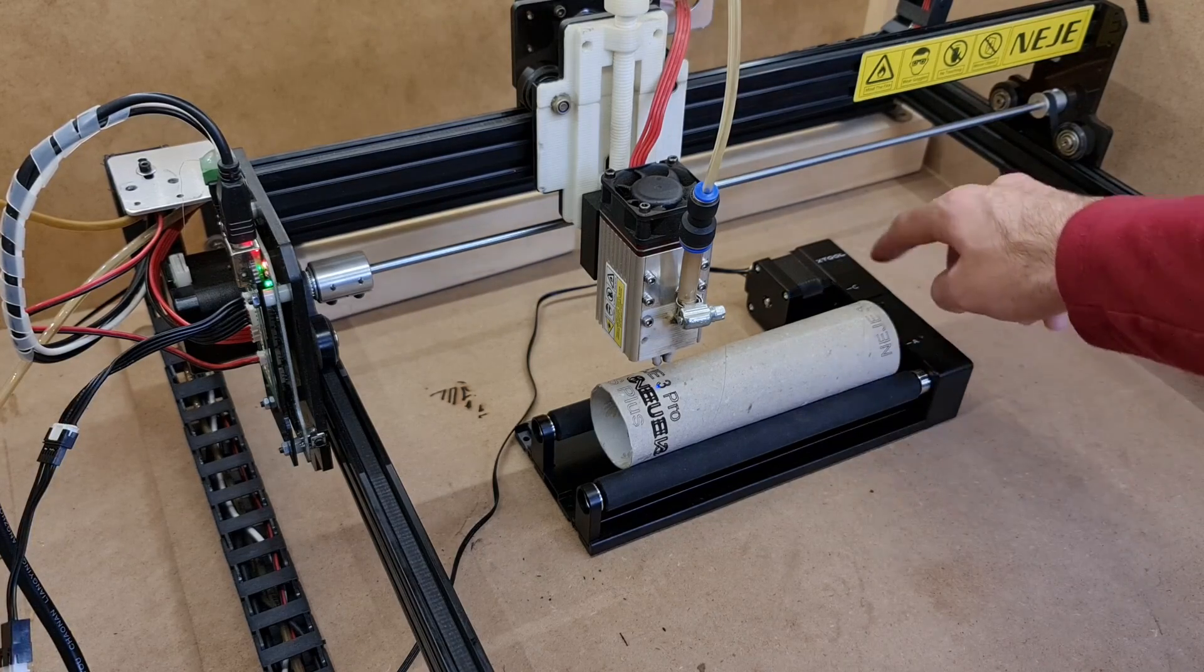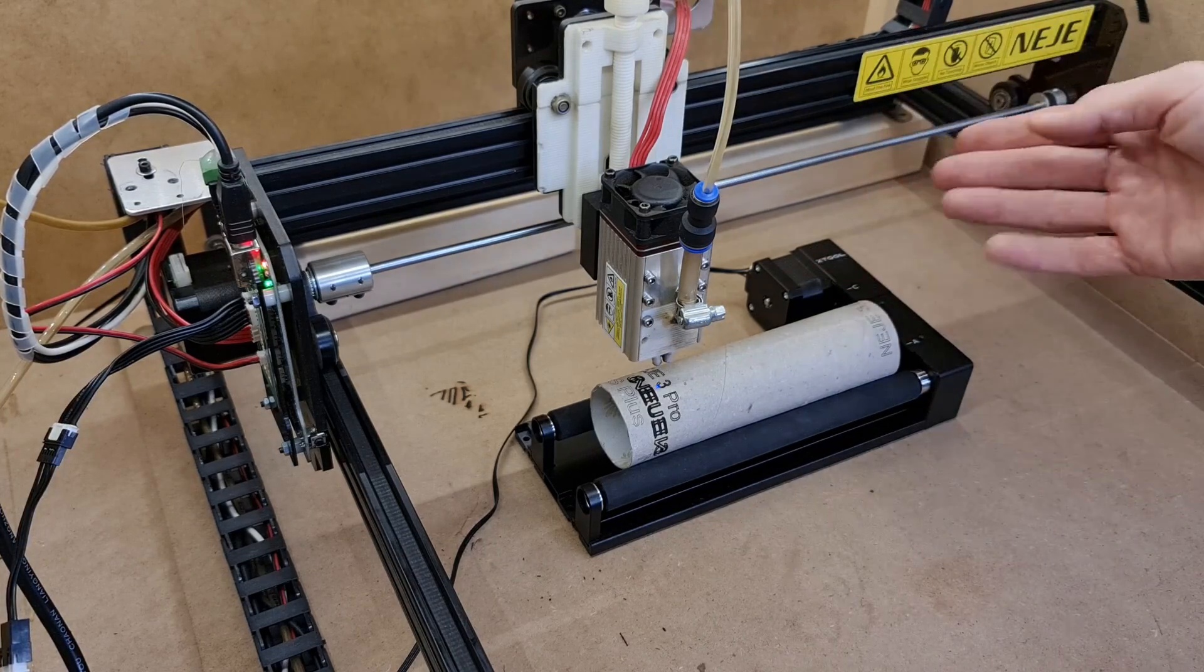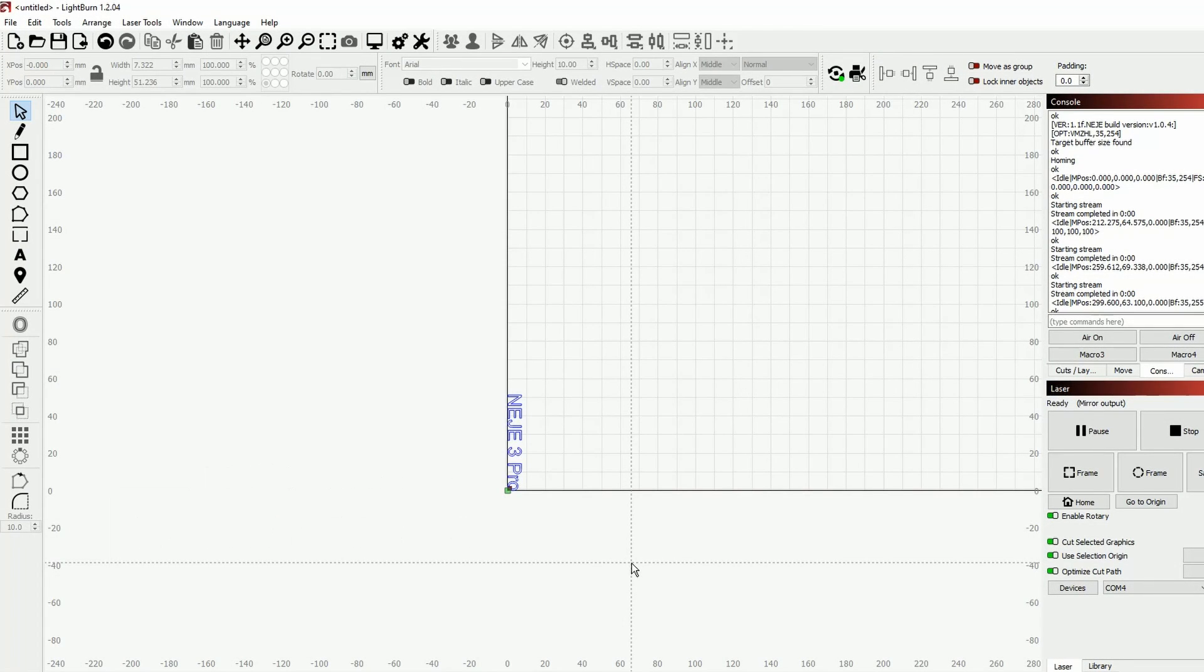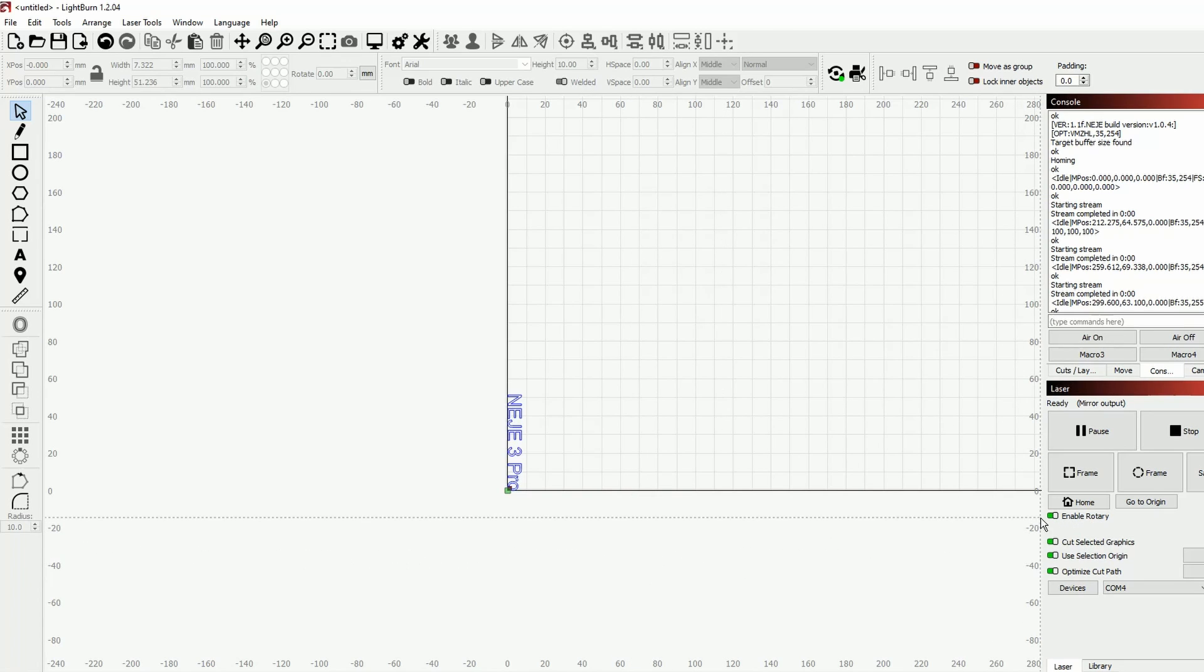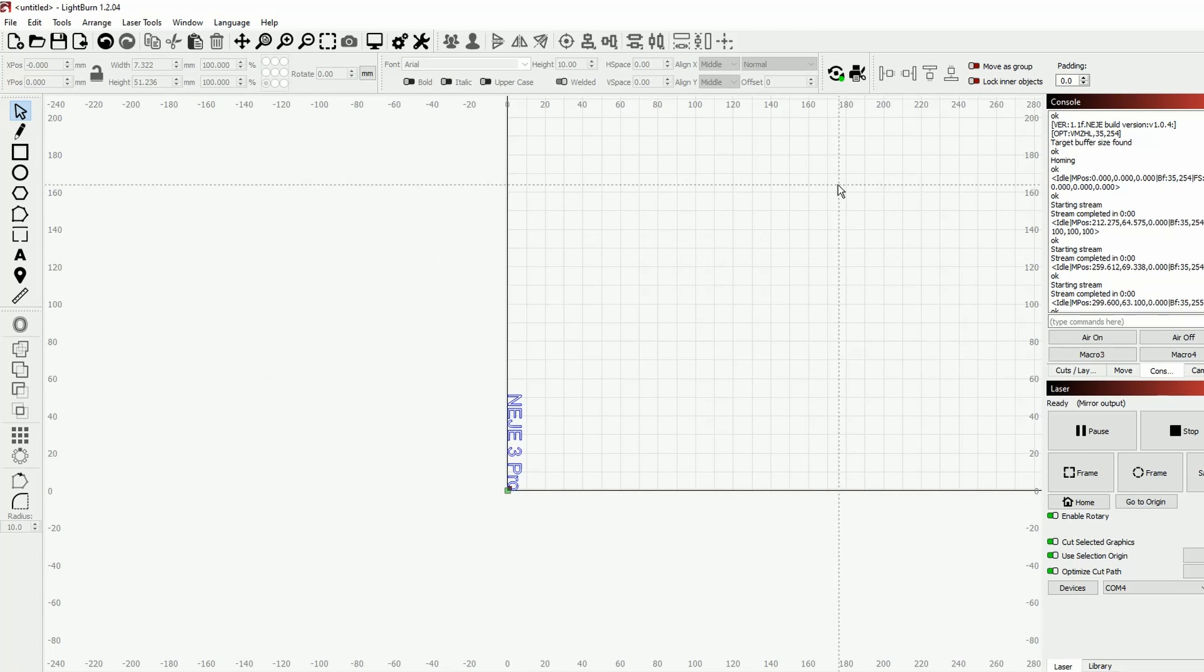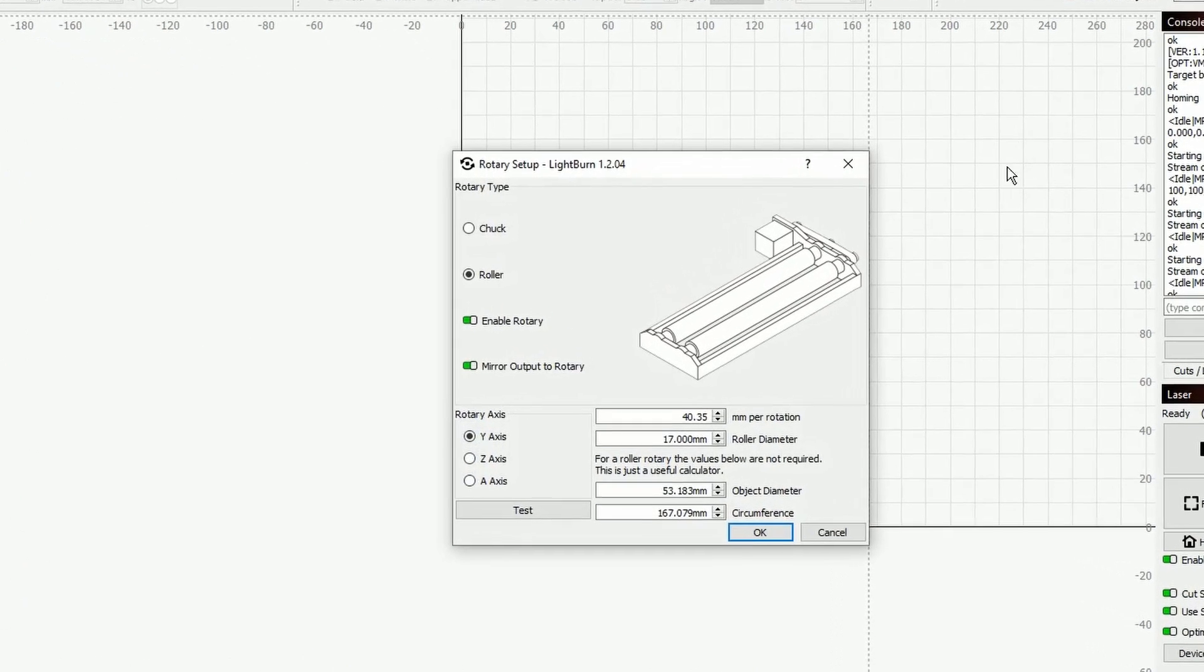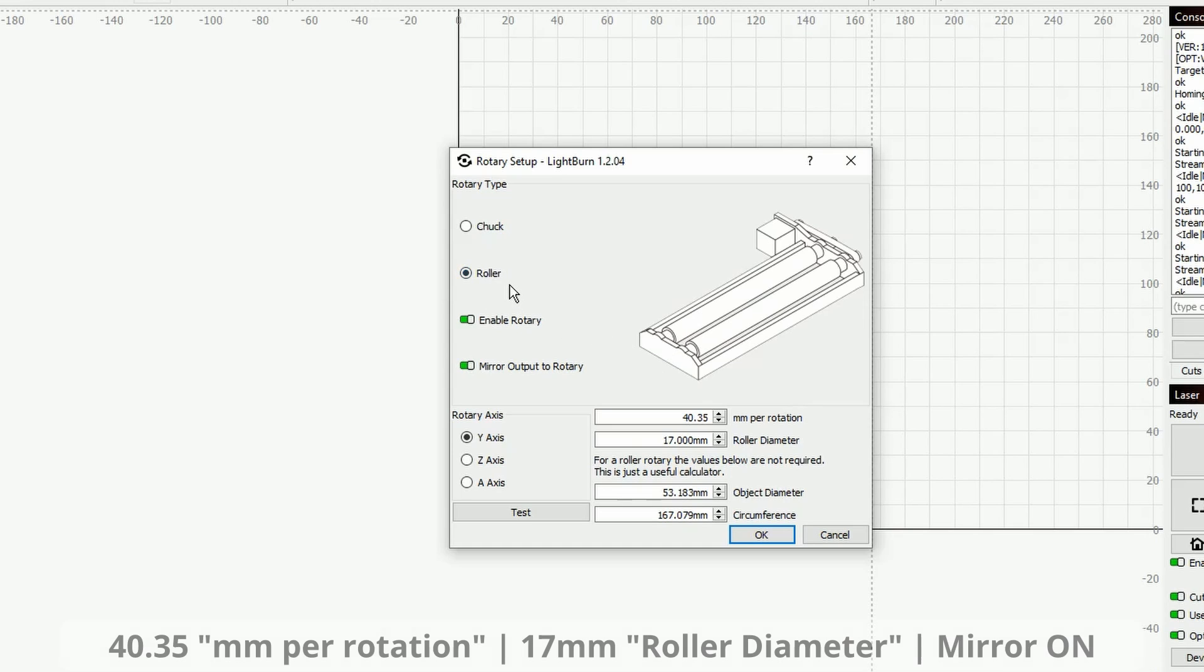Let's start with LightBurn, which is the easiest among the two software. First thing first, you will need to have the enable rotary over here, and then you will need to come to the rotary setup and to choose whether you are on a roller mode or on a chuck mode. Let's first start with the roller since it's already in front of us.